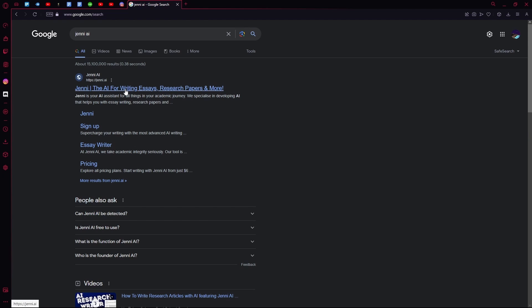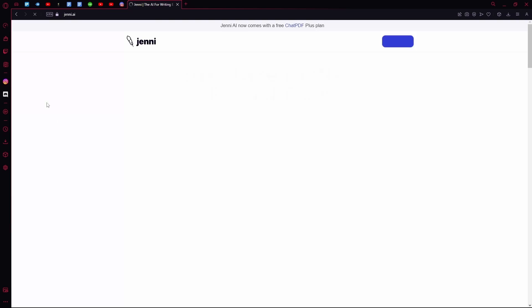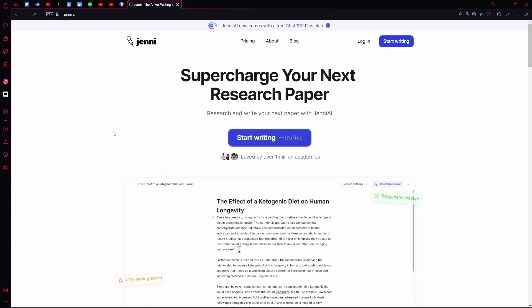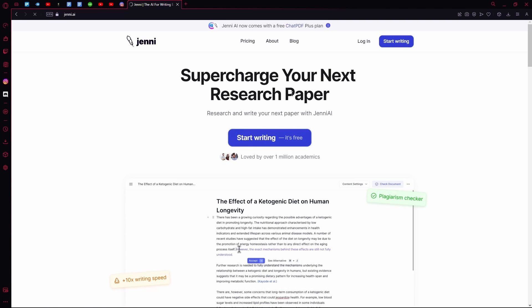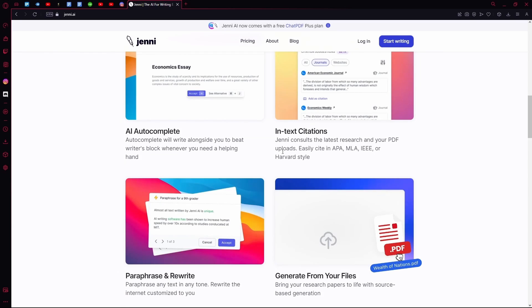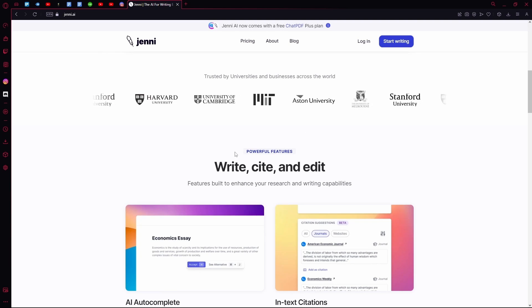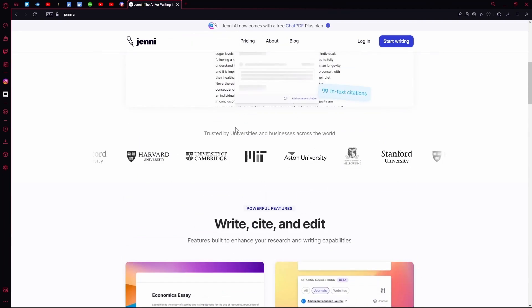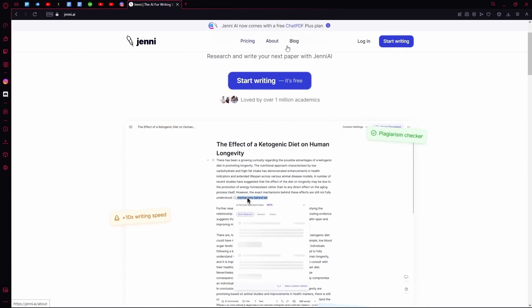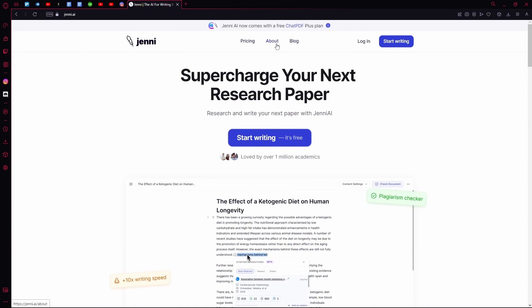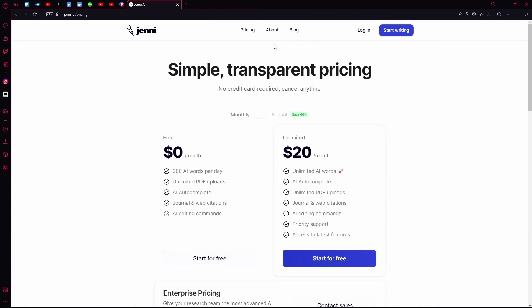First of all, head over to the Jenny AI website. Over here you can scroll down and read all about it. You can head over to their About tab to know more, or you can check out their pricing over here.